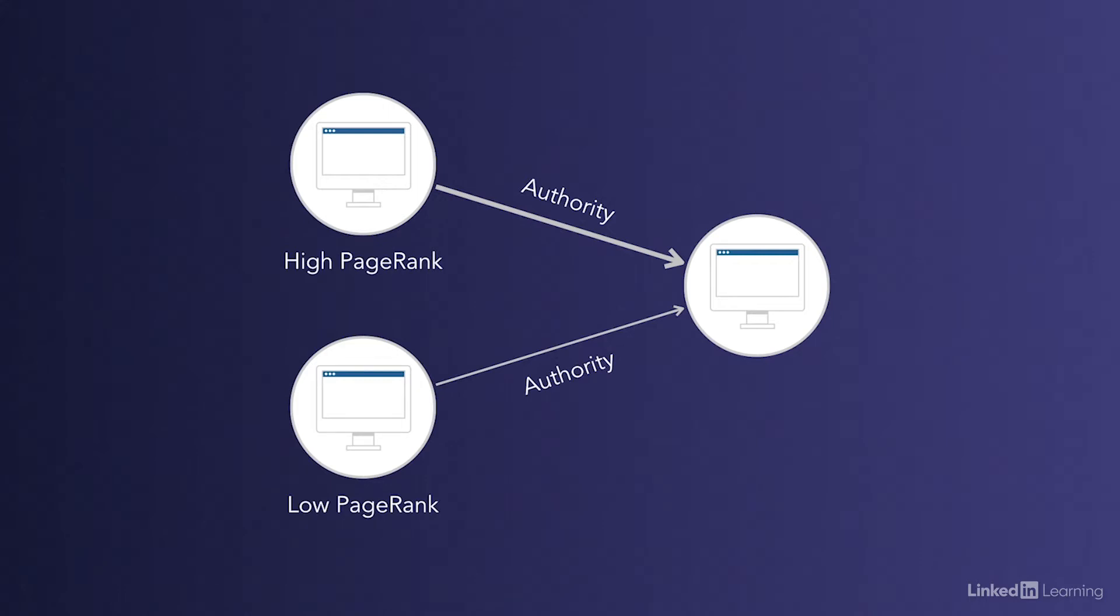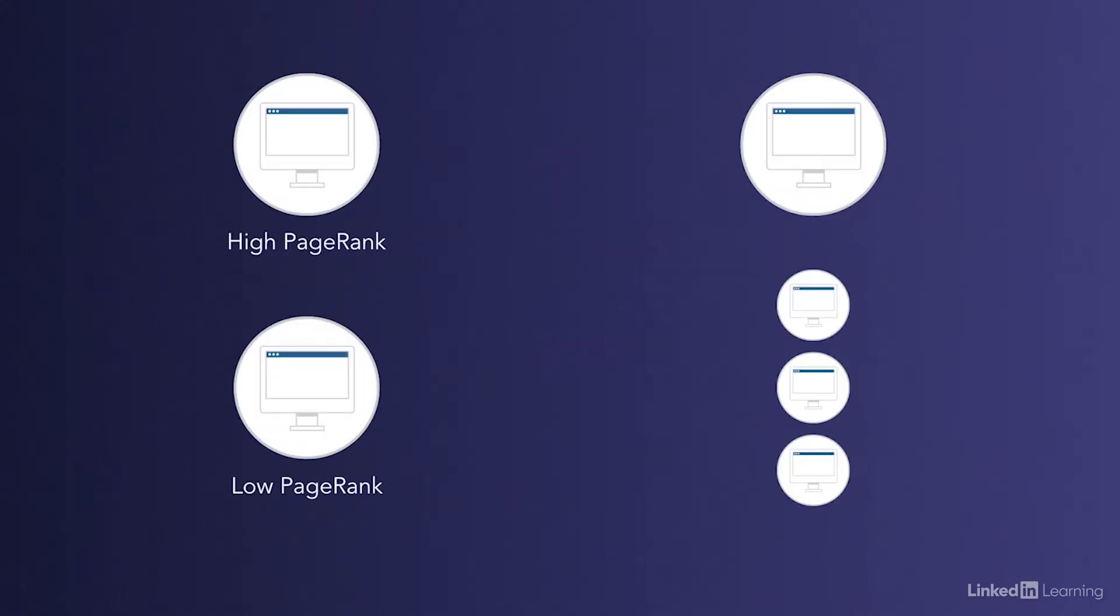Additionally, the amount of authority passed on by a link is diluted by the number of total outgoing links from that page.